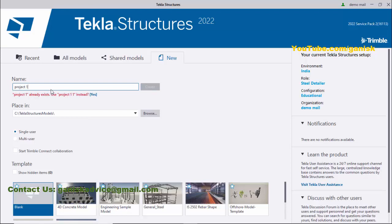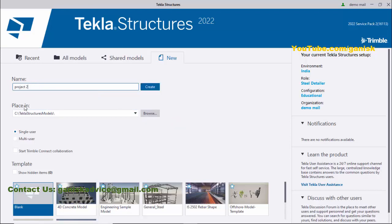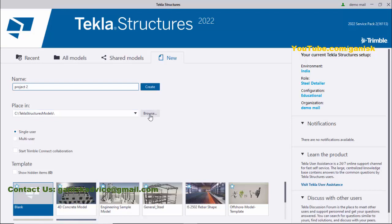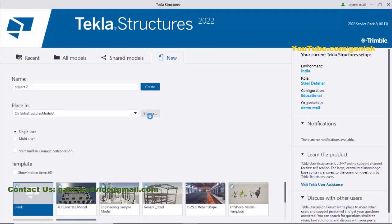...so we need to enter Project 2. Now you can place the model where you want to save. I have it in Tekla Structures Models. If you want to change, you can change from here—click on Browse and you can choose the path.